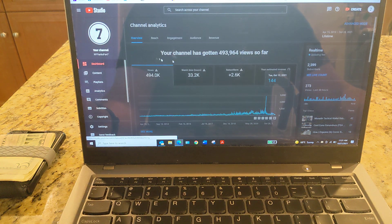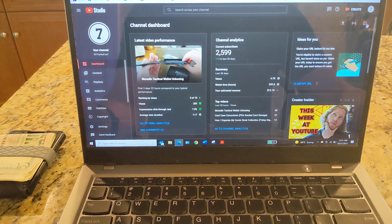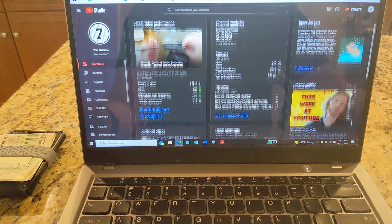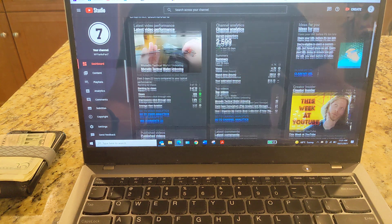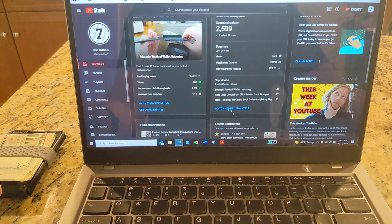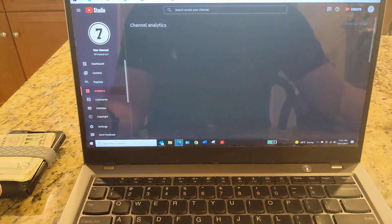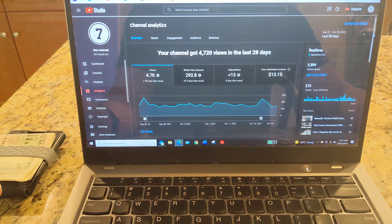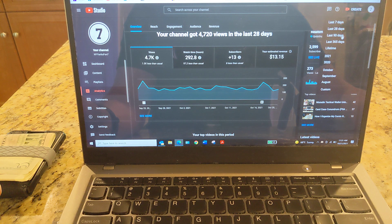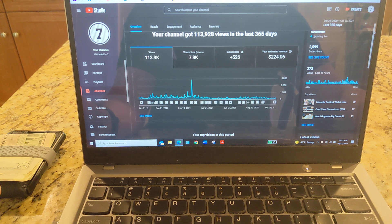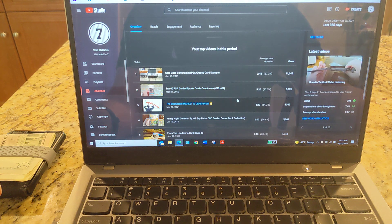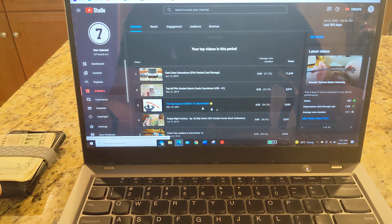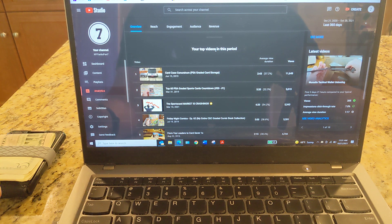And then going back to the dashboard here. Interesting what my popular videos are. Let me see if I go to, let's see back to the analytics. I don't understand why I have this one video if I do like the last year here. Last 365. Scroll down.